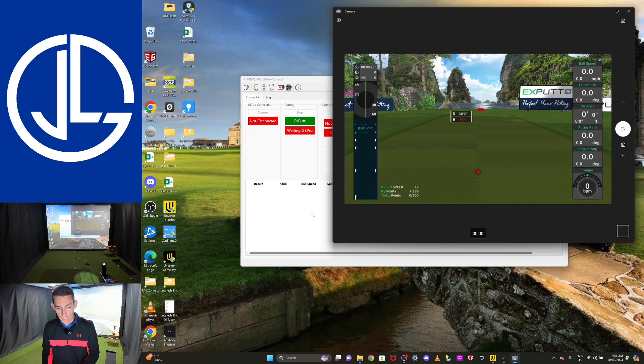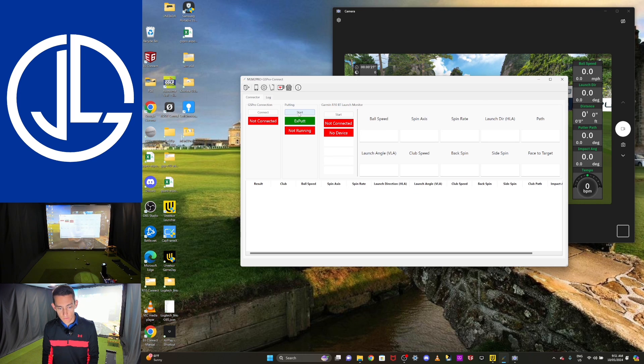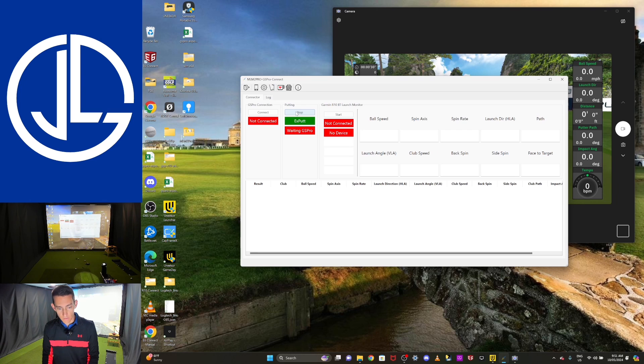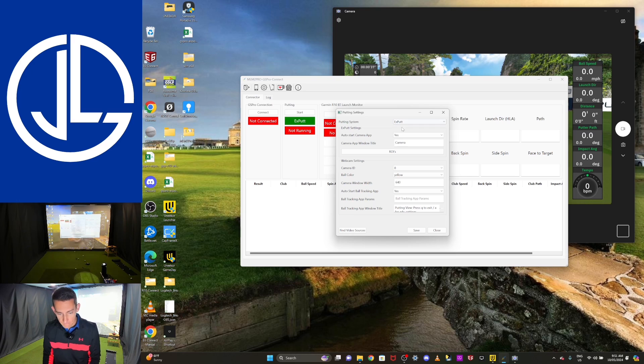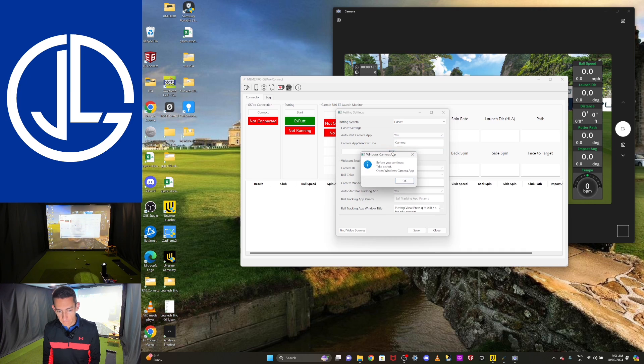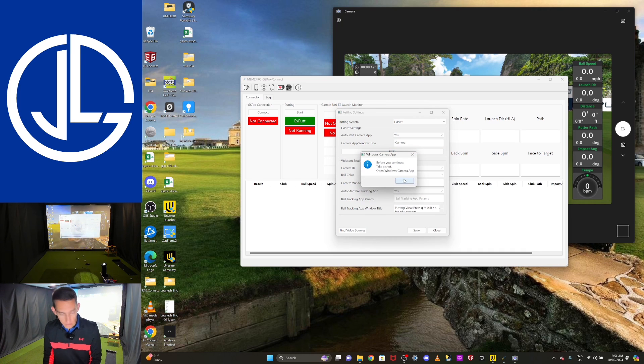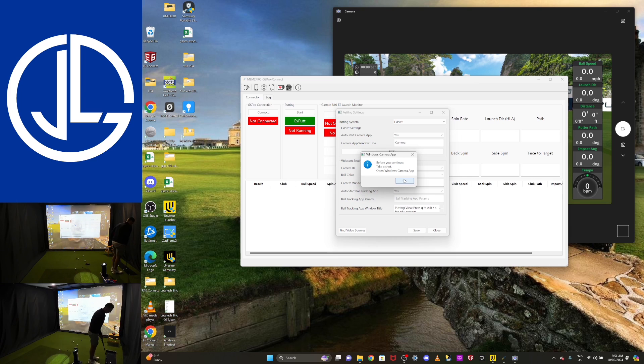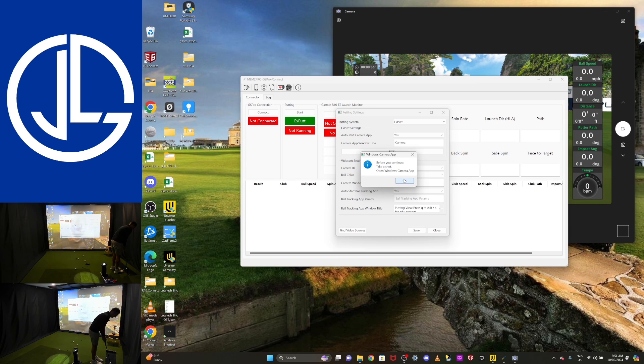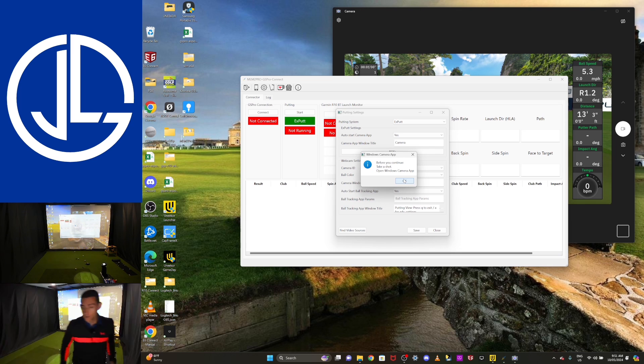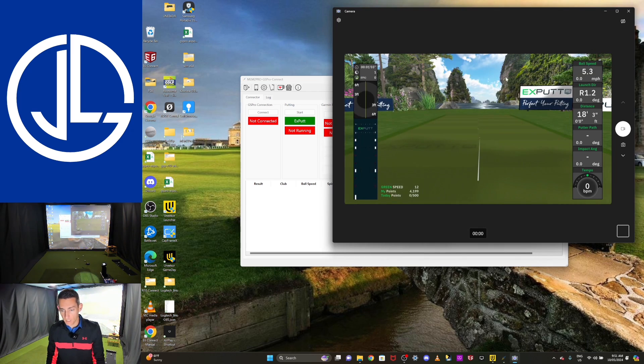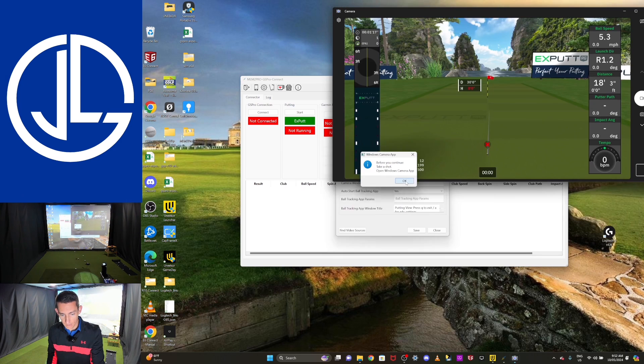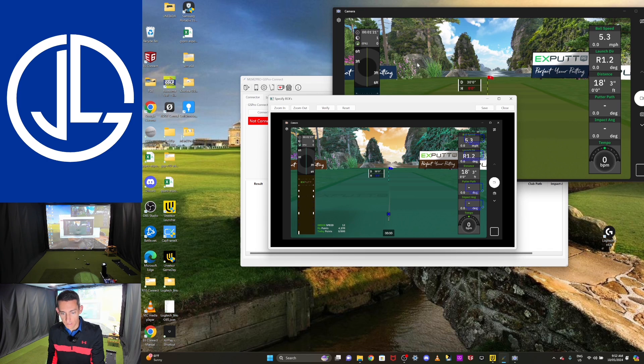That is important because now we're going to go back to the connector. We're going to go stop. We'll go actually, sorry, I should have selected start. Going to go into this top corner, going to go into the icon that has the putting there. And we're going to select ROIs, regions of interest. And we'll select that. Before you continue, please take a shot. Okay, we've got to hit a putt. So we'll hit a putt. And for the purpose of this, it doesn't matter how you hit this putt, just hit any putt. And you'll see that that just registered in the XPutt. And then we'll select the little OK. And this is where you're going to have your regions of interest.